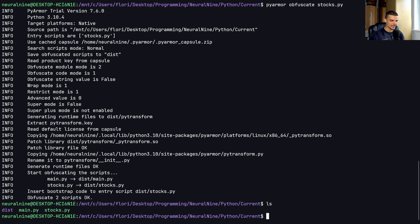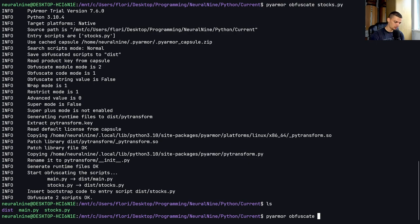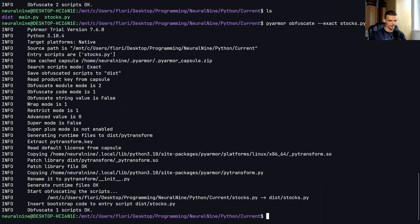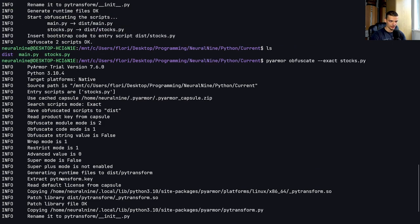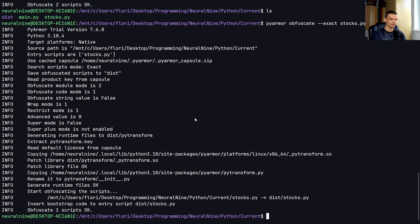you can also say just pyarmor obfuscate, and I think the command was --exact. And then stocks.py. Now you can see it only obfuscates the one script, as opposed to here, the two scripts.